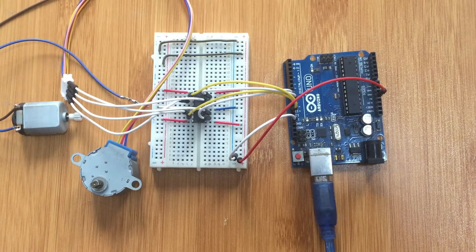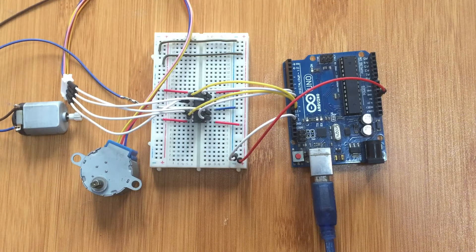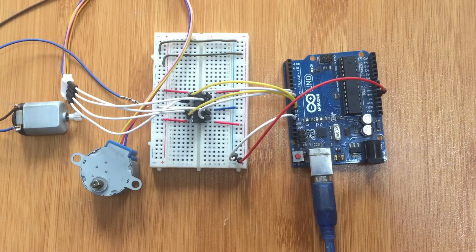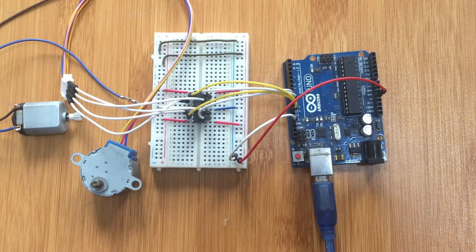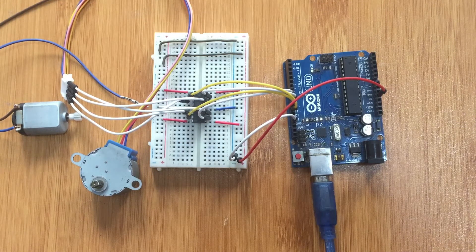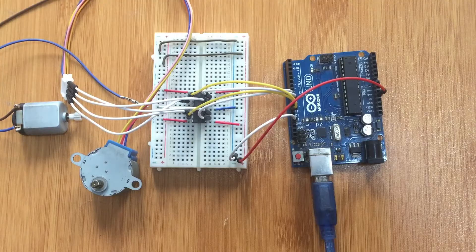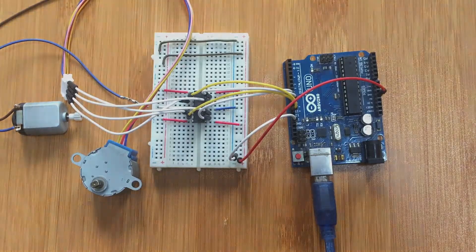But before I begin let me first have a close look at the IC and give you a simple explanation of how it works with these different types of motors.